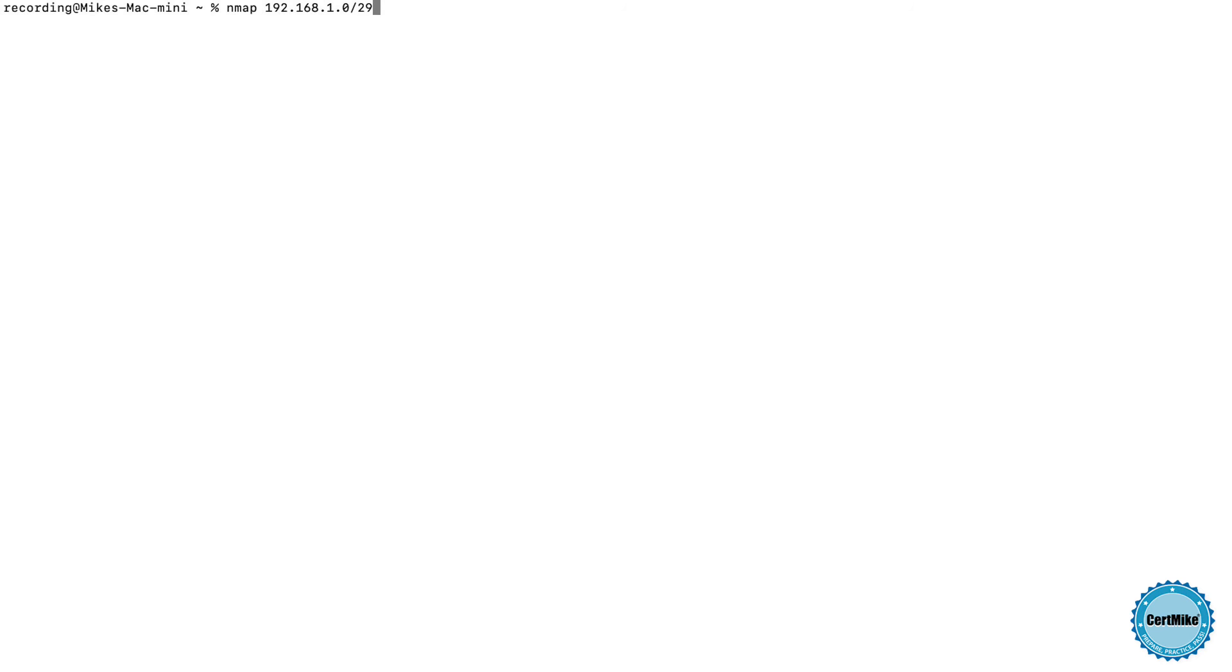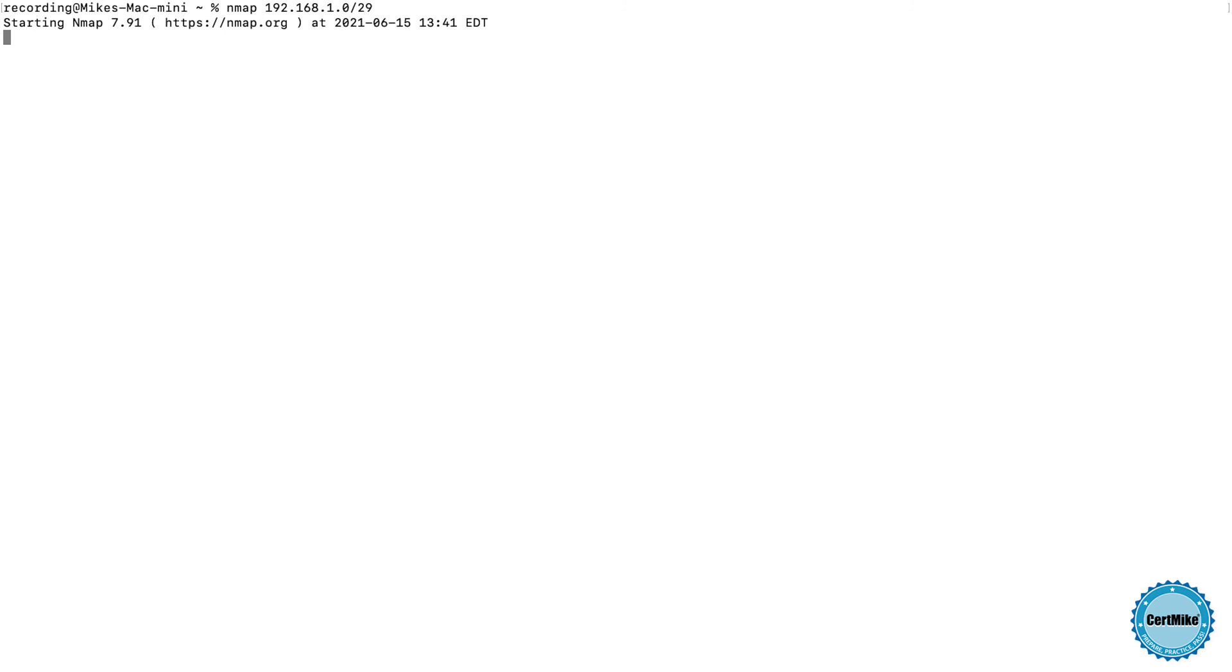Now the last way that I can specify a network range is using a subnet mask. Let's try an example. Let's say I'd like to scan 192.168.1.0, and then use the slash 29 wildcard. That's going to go out and start my scan, and we'll see what the results look like in just a second. And there are those results. We scanned eight IP addresses specified by that subnet mask, and we can see that six of the systems are active in that IP range.